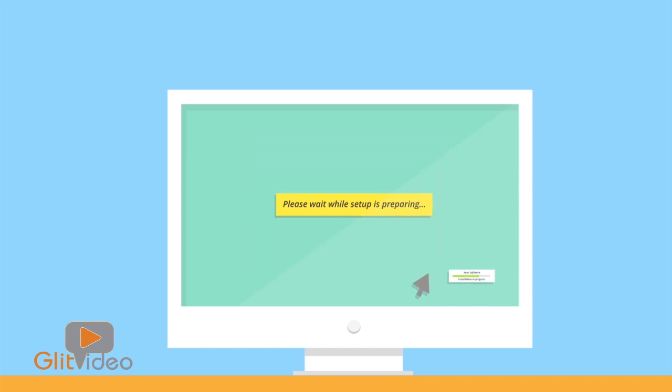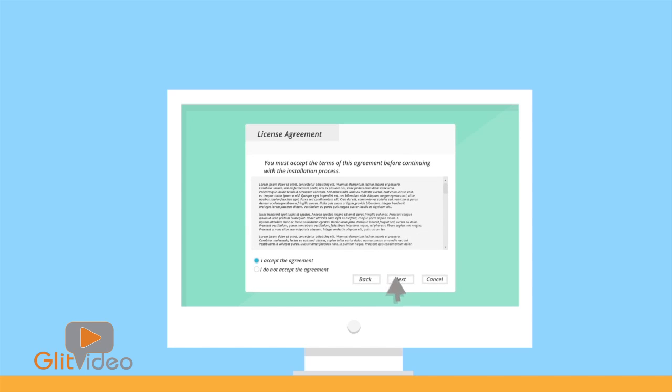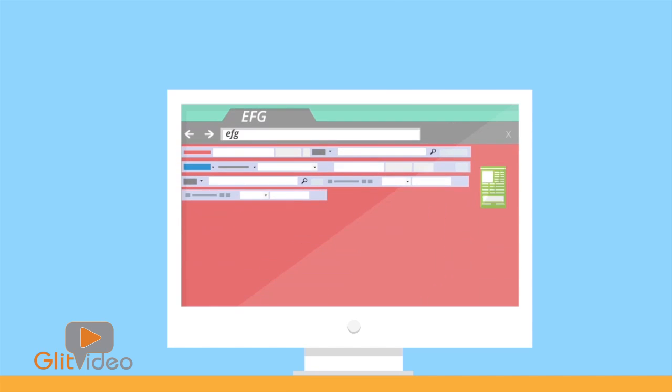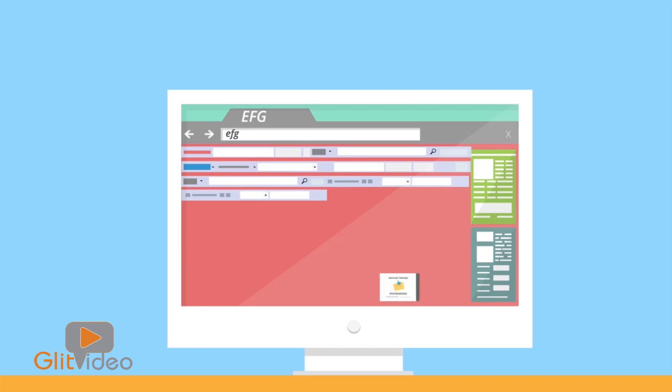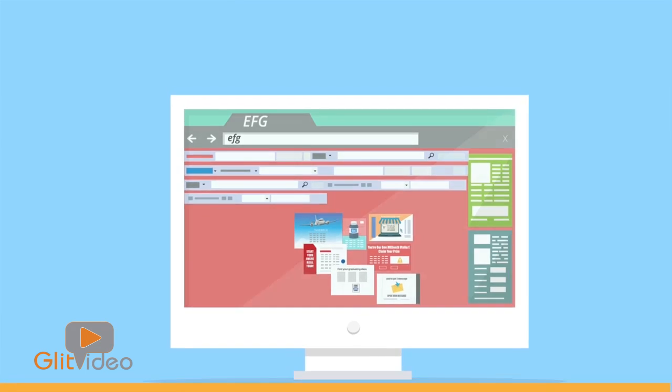But if you install these files on your computer, they can cripple your operating speed, crowd your internet browser and even track your online behavior and show you annoying ads.